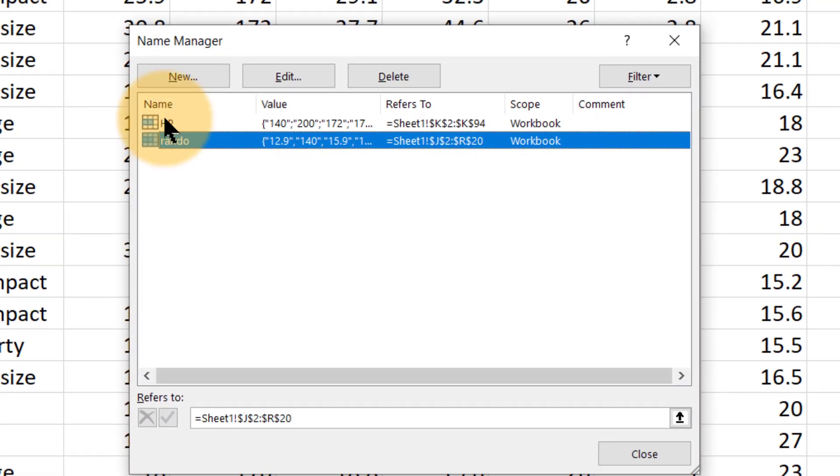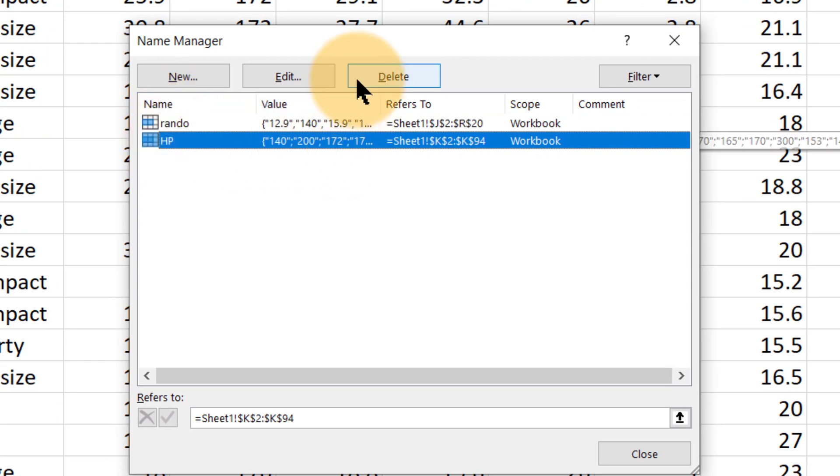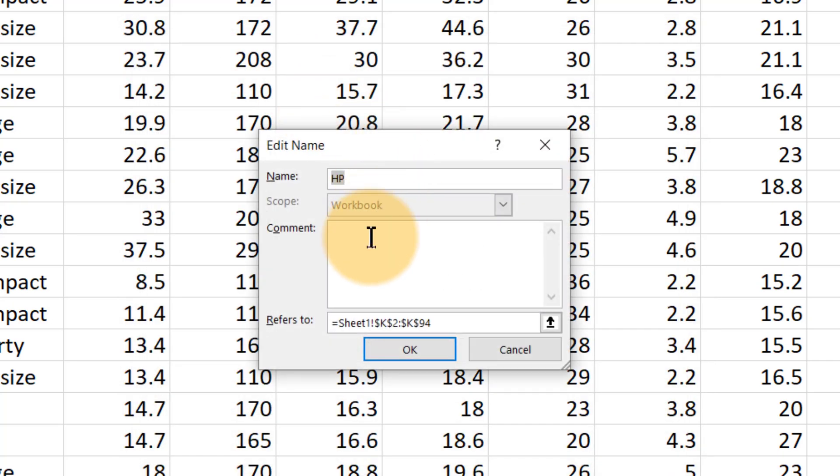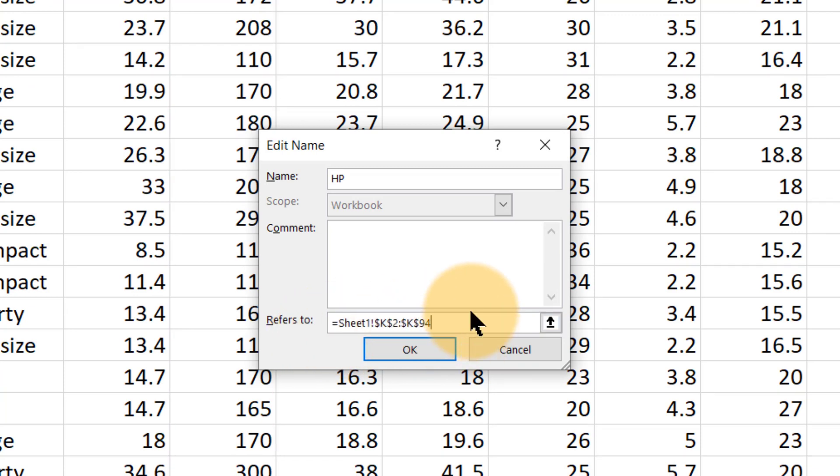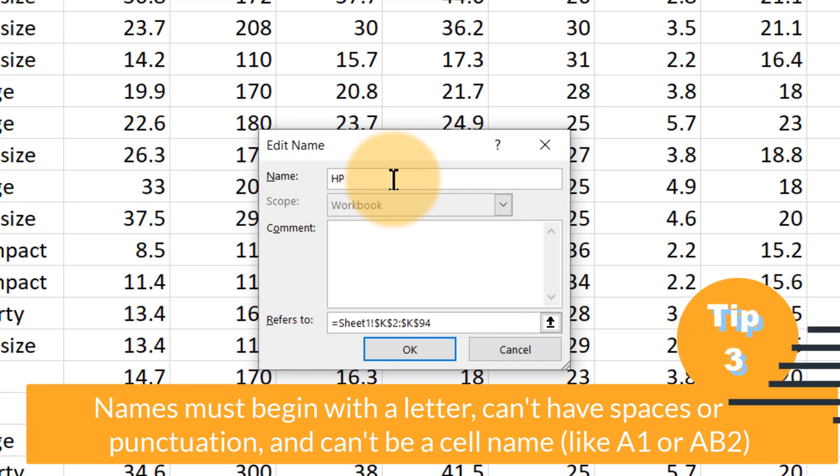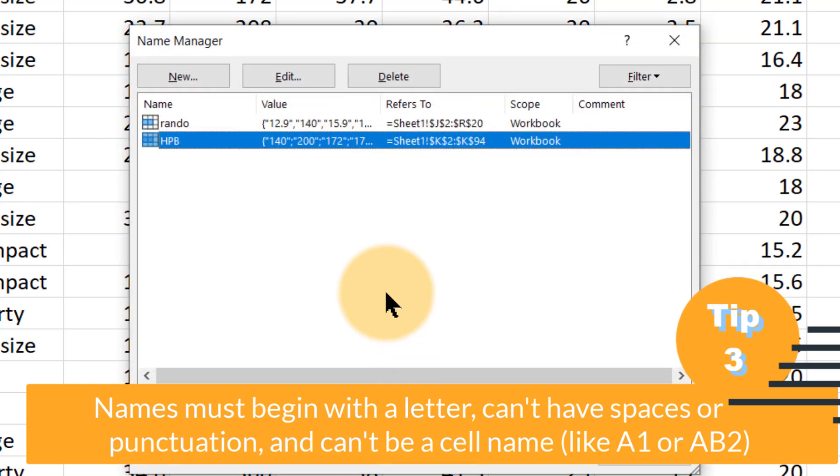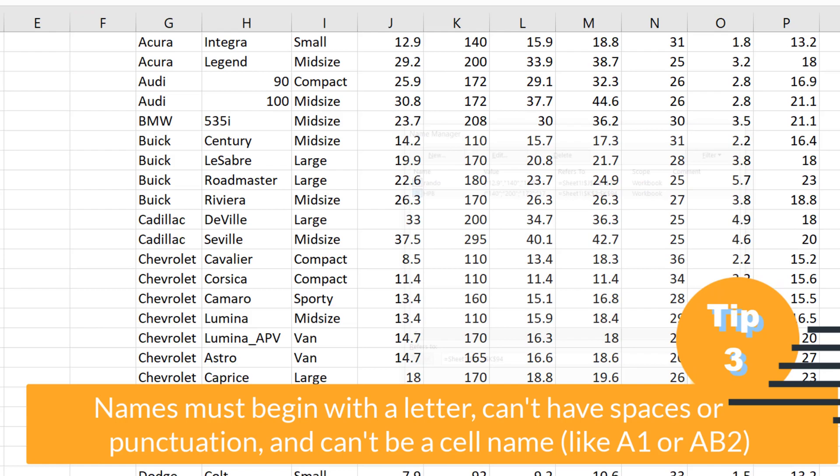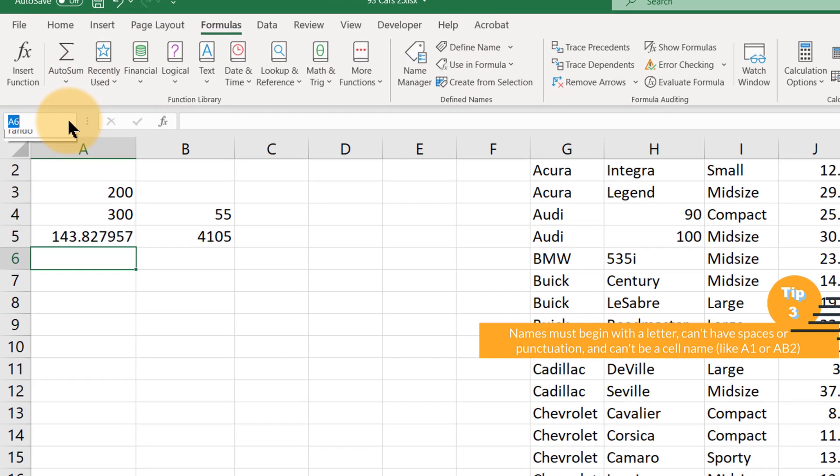And if we want to delete one of them or if we want to edit one of them, then it makes it fairly easy to do so. So if we wanted to change this from K2 to K94 to something else, then we could do that. Or if we wanted to change the name to something else, maybe hpb for example, then we've just renamed it, close.